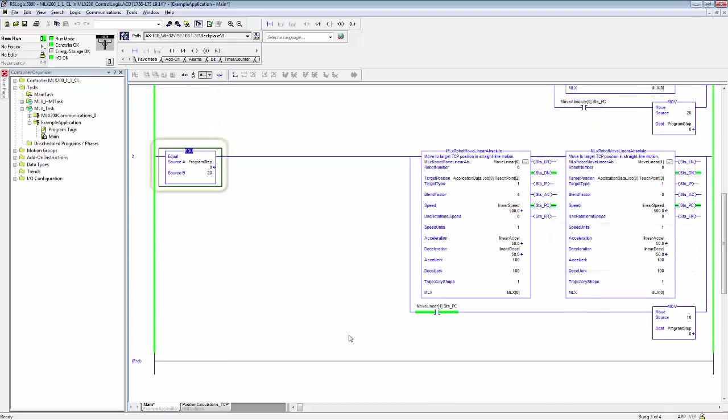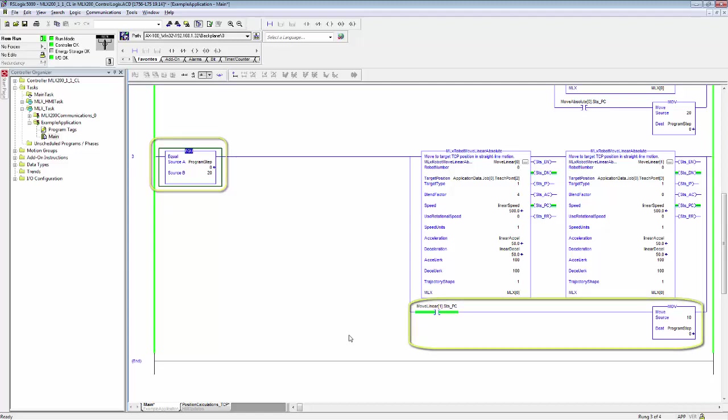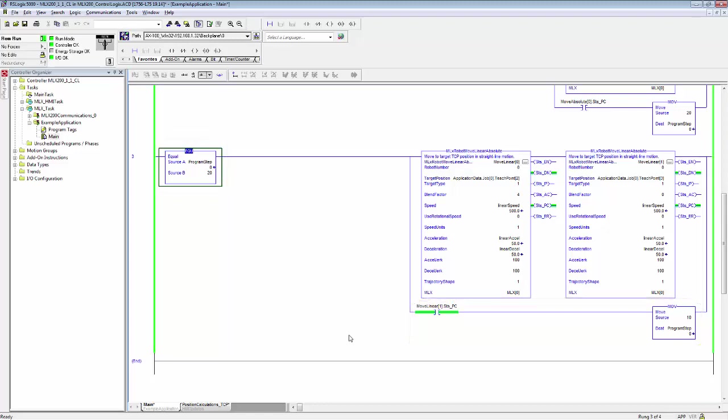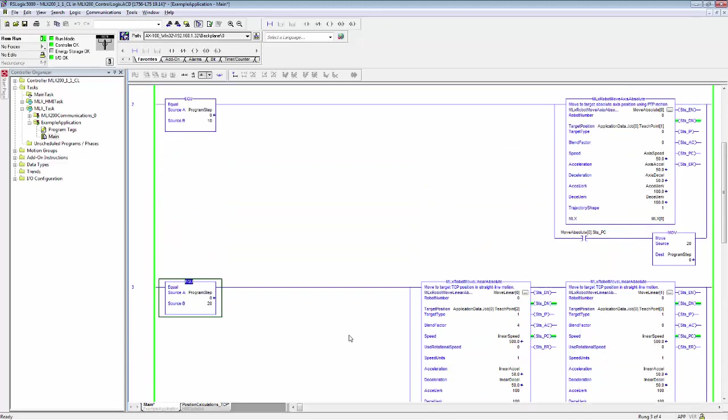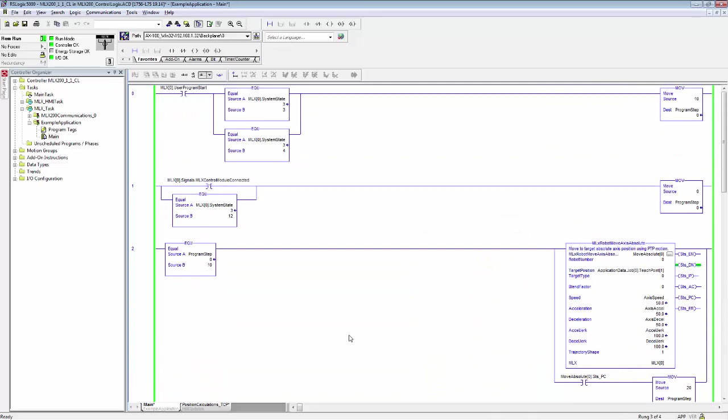And on step 20, we call two linear motions. And when the second motion is complete, we move back to step 10. So this will just create a loop between these two lines. One thing to note here is that multiple motion instructions can be placed in the same rung. And if you give them a non-zero blend factor, it will blend between the motions without stopping.